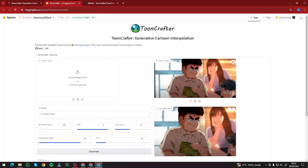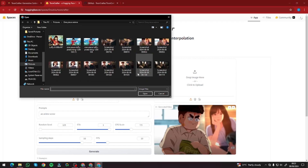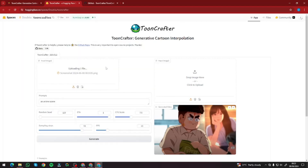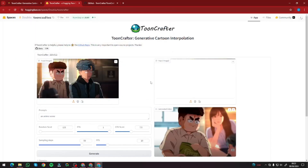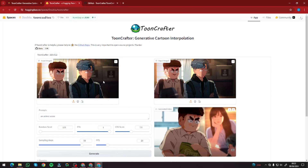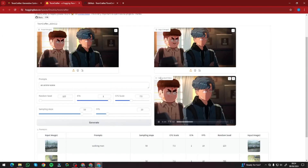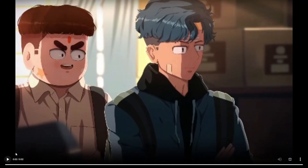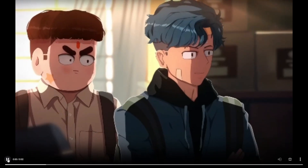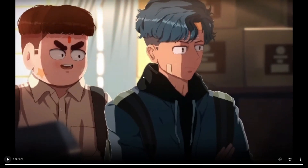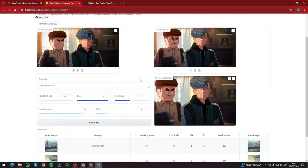Now let's give ToonCrafter a bit of a challenge and see how well it performs. I'm going to take a scene where we have two characters. This will be my first image — now we have two characters — and this will be my second image. You can see in both images the expressions are changing. I want to see how it animates those expressions. Here is our final output — the expressions are pretty consistent, we have slight camera angle movement and camera motion. Take a look at the expression of the character talking, and the second character turns out perfect as well. It works really, really well for animes and cartoon characters, which is exactly what this tool is used for.